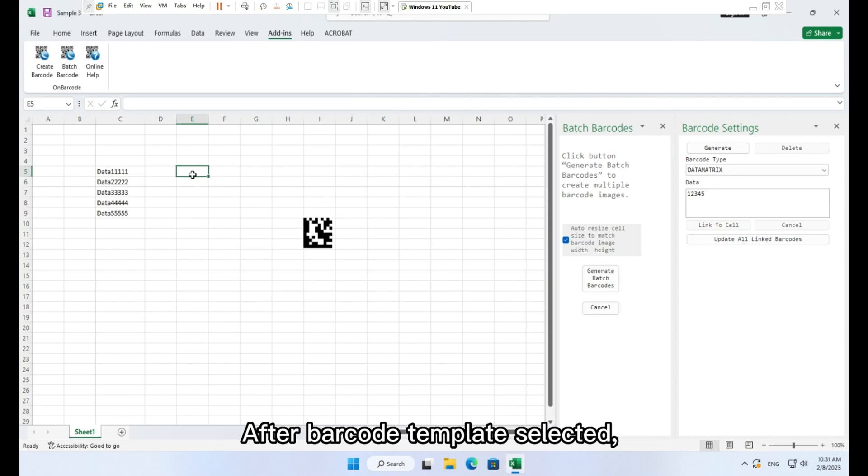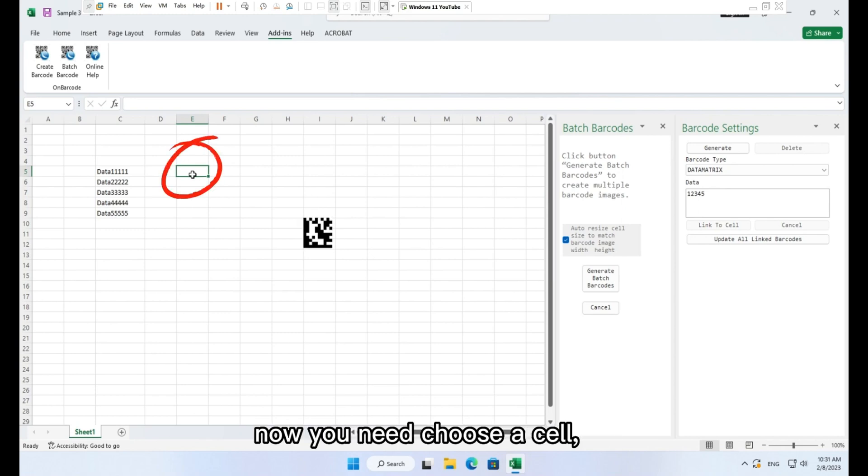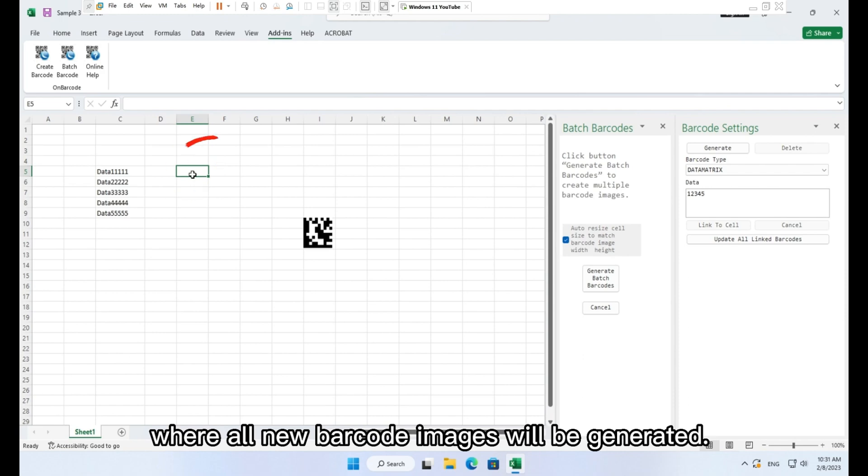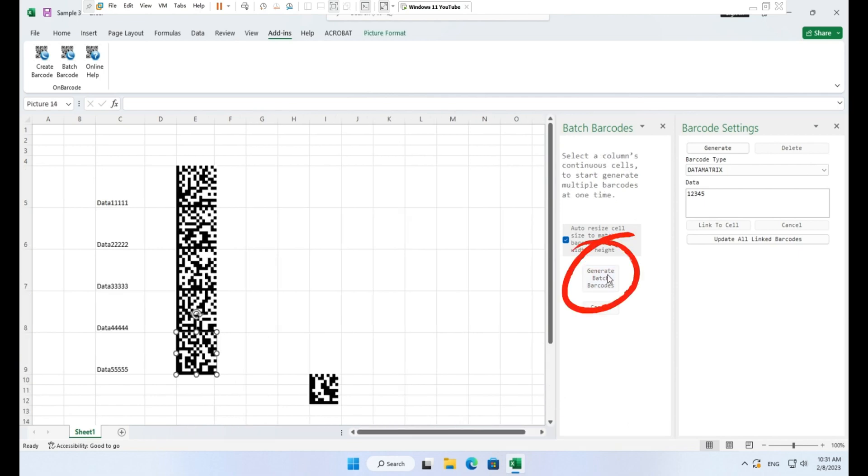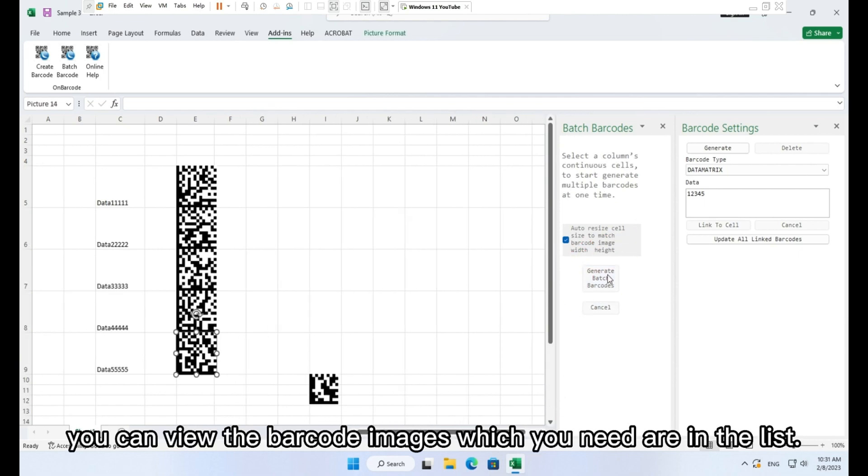After barcode template selected, now you need to choose a cell where all new barcode images will be generated. And click button generate batch barcodes. You can view the barcode images which you need are in the list.